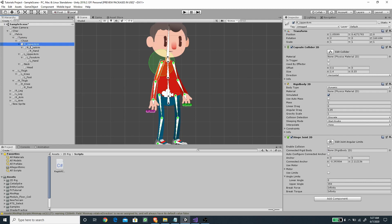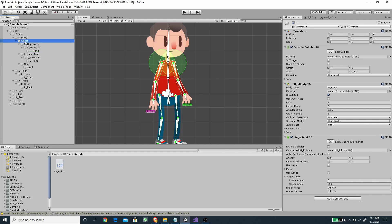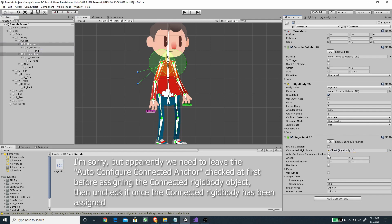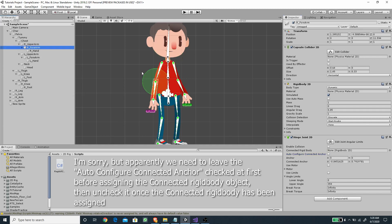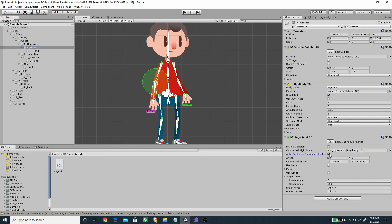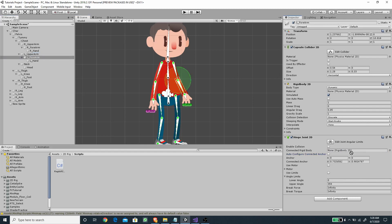Select both upper arms and make sure they're connected to the chest — drag the chest to their Rigidbody slots. Then auto-connect and disable the anchor. The same goes for the hands — select each hand's parent, enable and disable the Connected Anchor. For the forearms, enable the Connected Anchor setting and disable it.